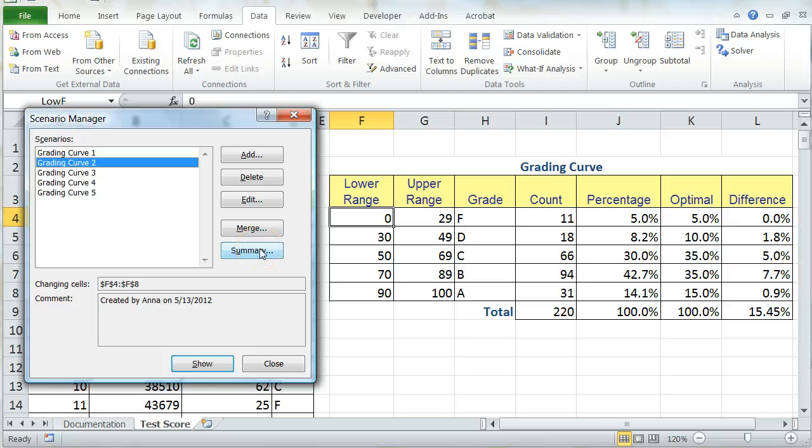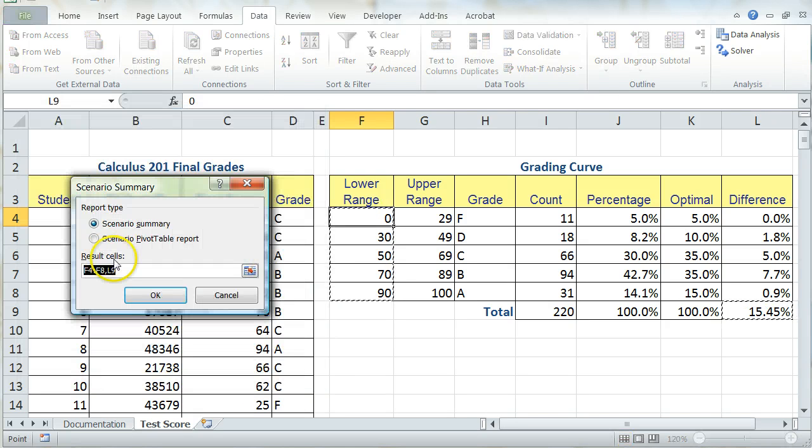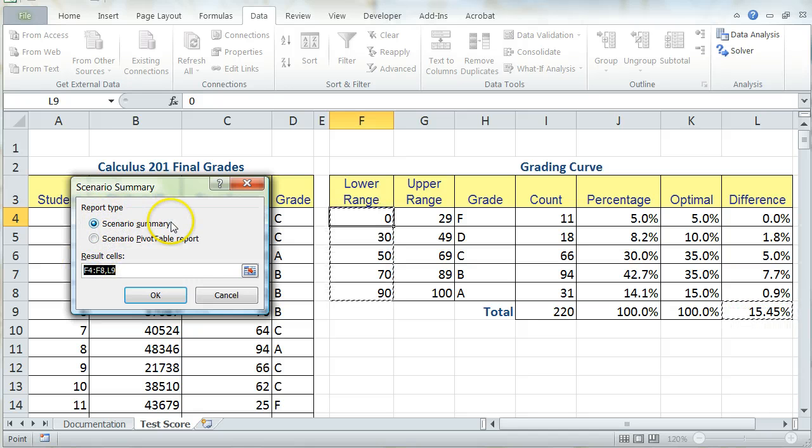So now I'm going to create a summary report of all of the scenarios that are listed here. You can do this by clicking on the Summary option. And then choosing which kind of report type I want. I'm going to stick with a basic scenario summary.